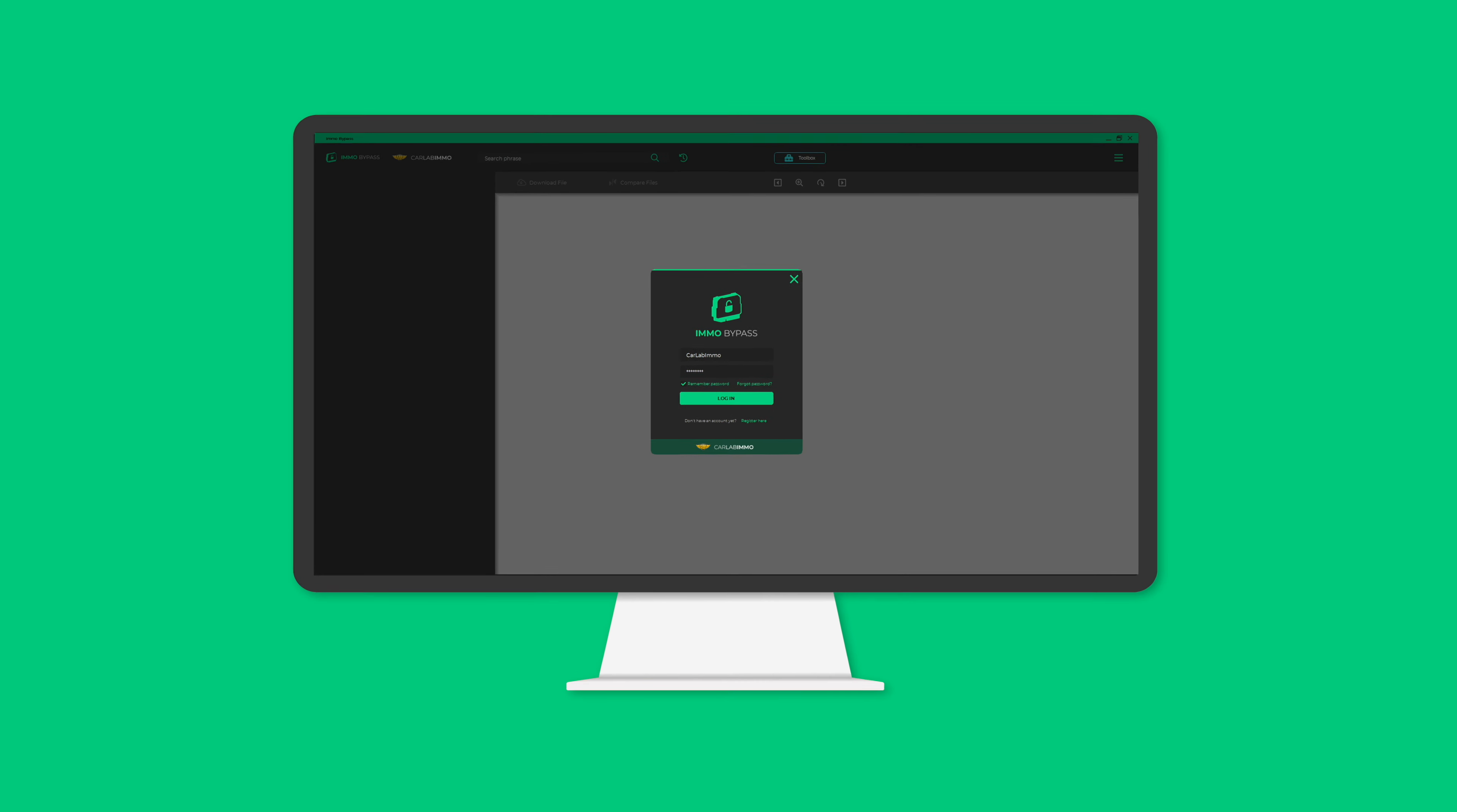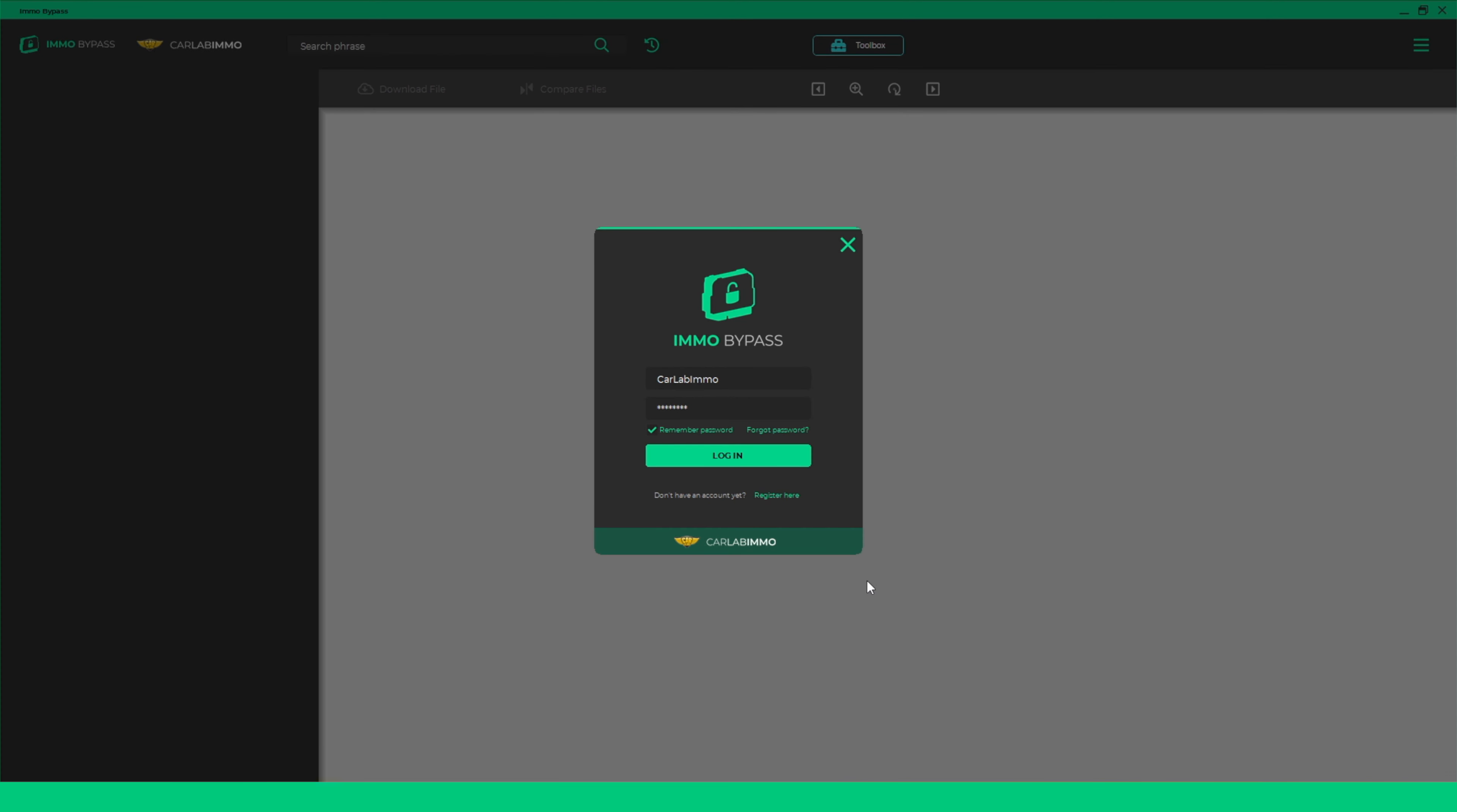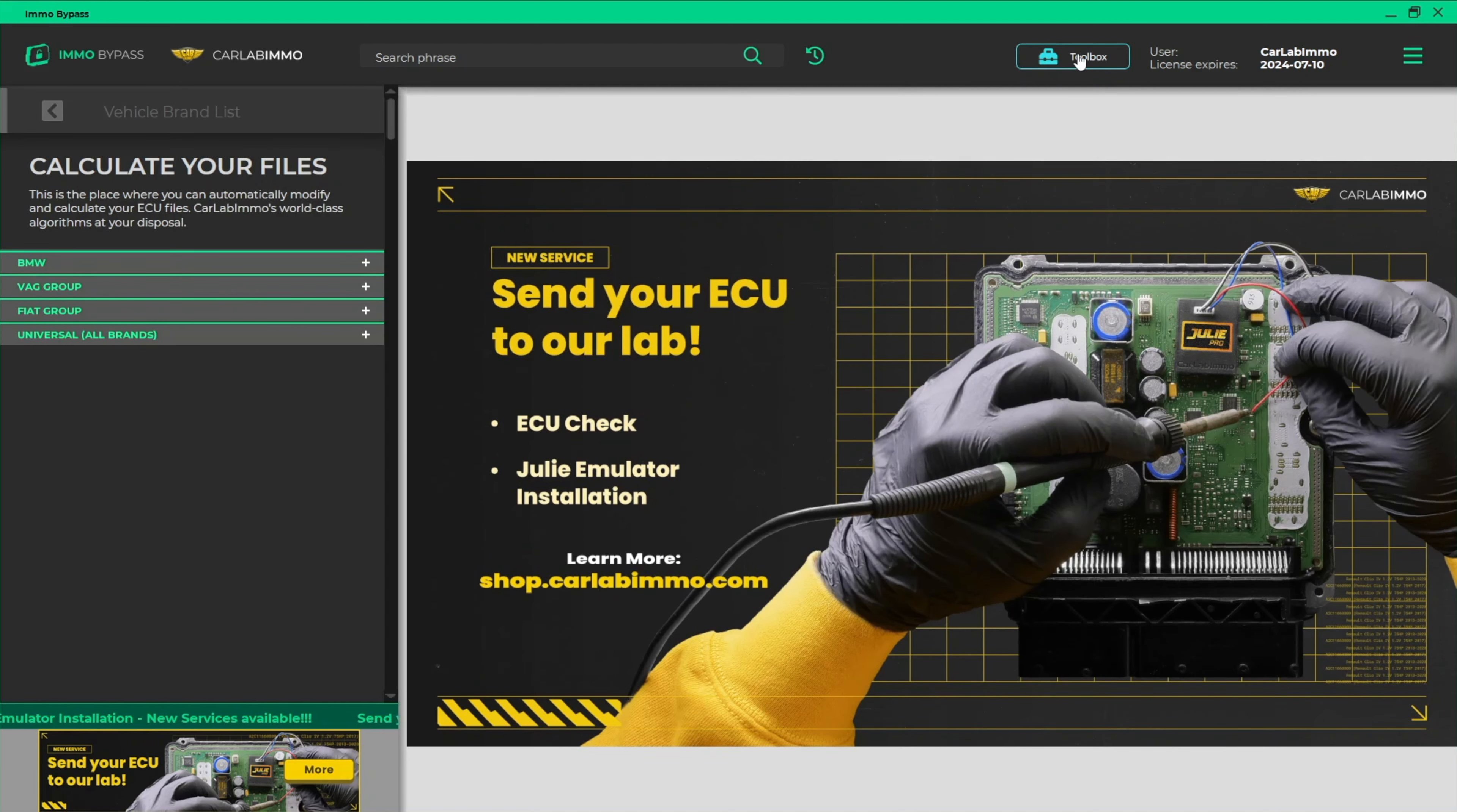Login to Immo Bypass on your PC. Select Toolbox from the bar on the top of the screen. Select VAG group from the list on the left.